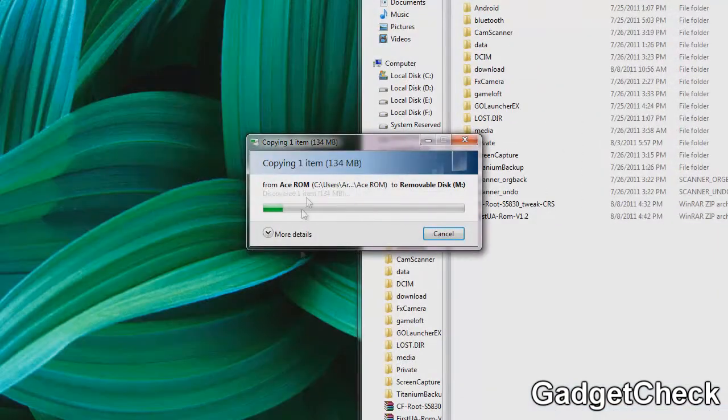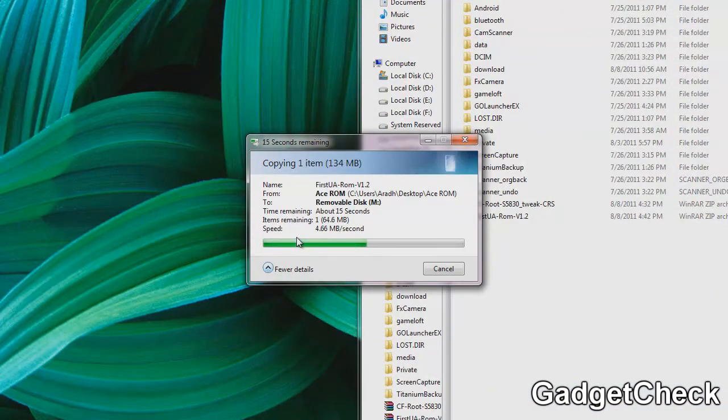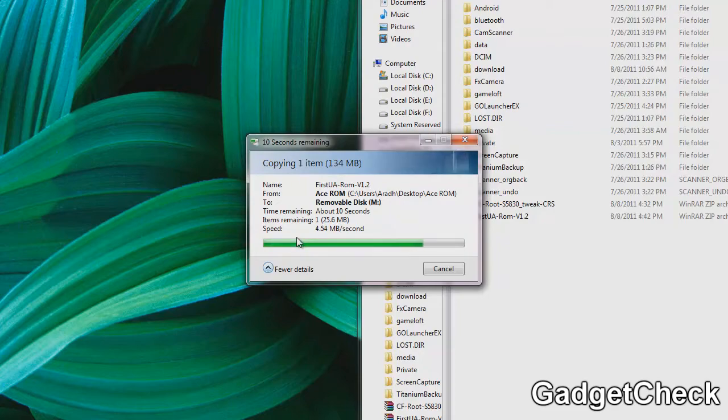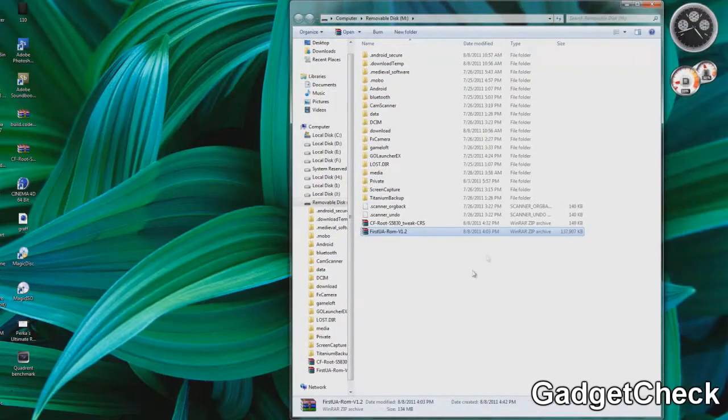Remember, you should be on v1.0 to flash the v1.1 update, and then to flash v1.2 update you should be on v1.1.